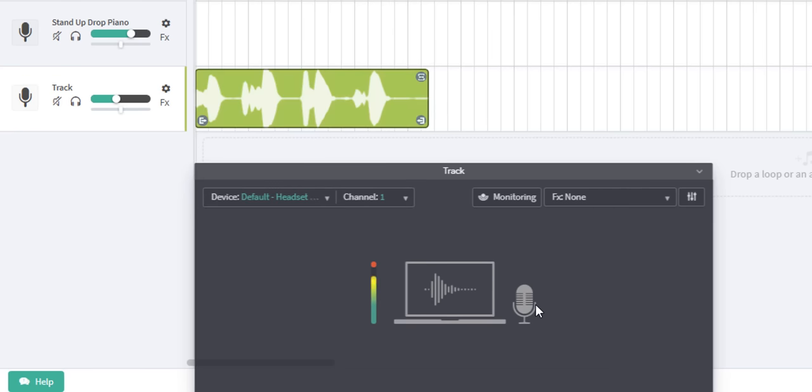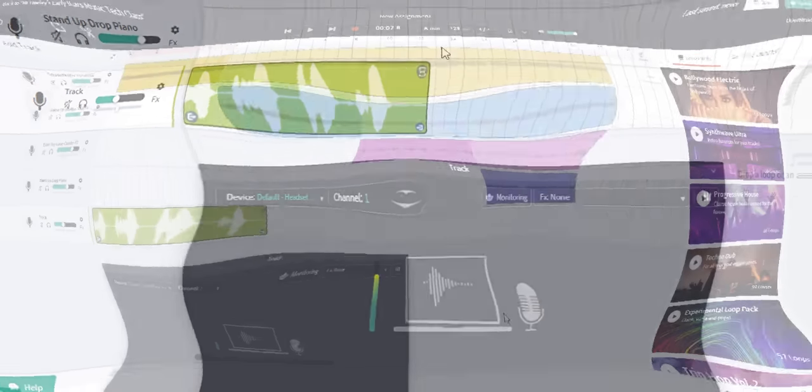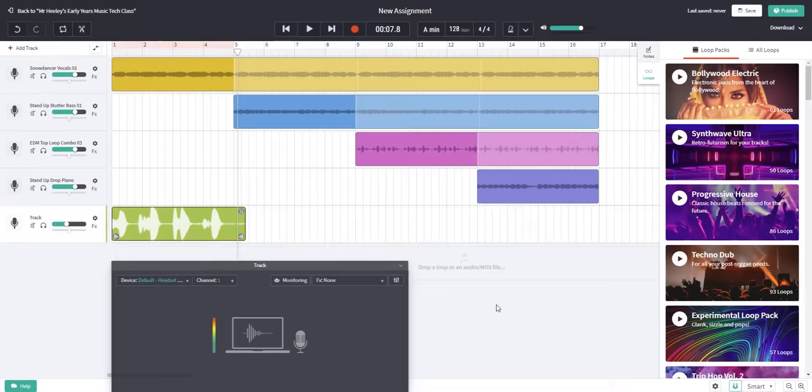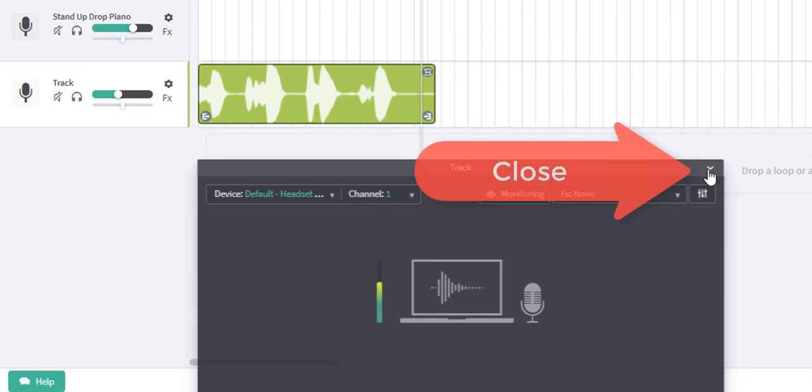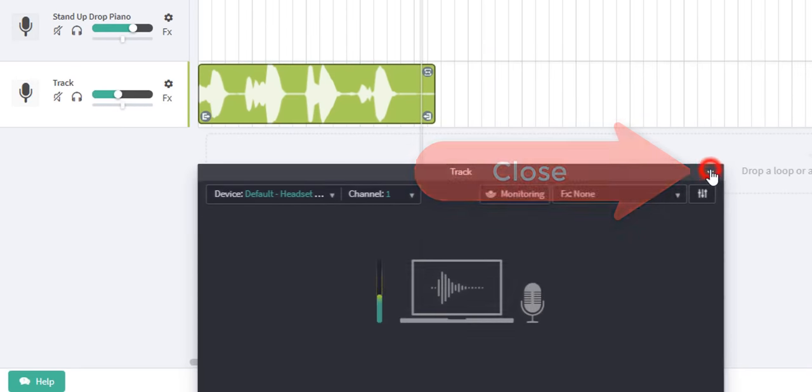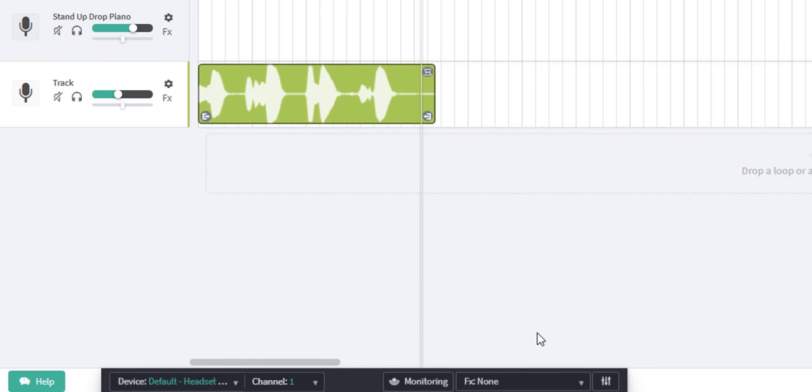I'll stop there and now you can see there's a recording made and that's the audio waveform that's appeared. Let's close the recording area here. Go up to this little icon in the right hand corner and it disappears down here.